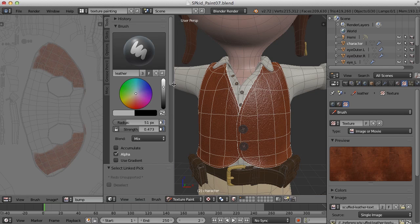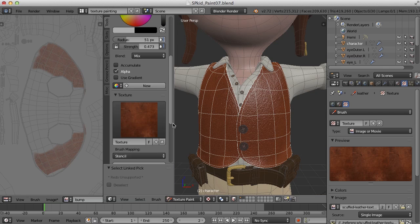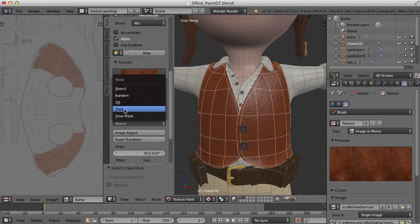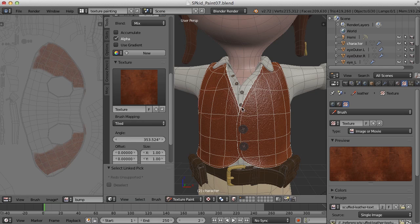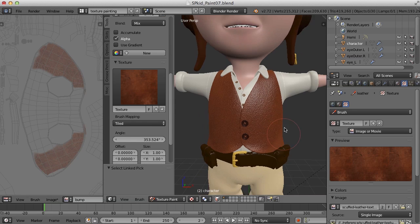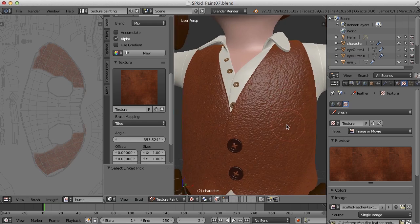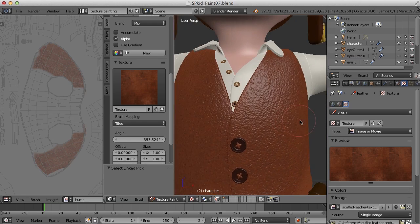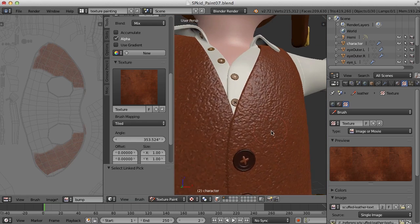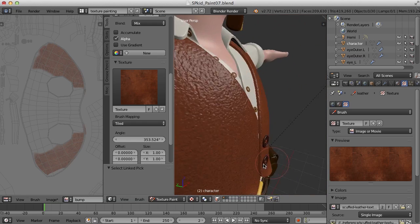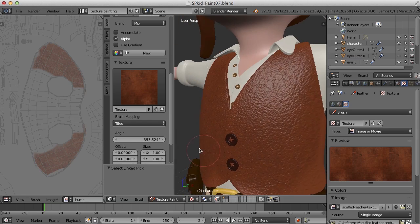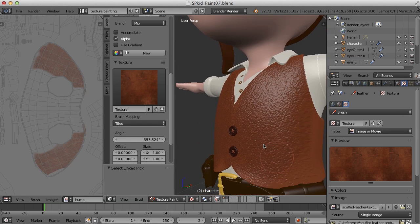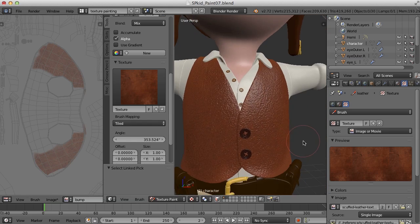So here, let me go back to Tools, and then turn off the stencil here by going to Tiled. And let me turn this off. Now look at what we've done here. We've painted color. It's true. But we've also painted bump information.